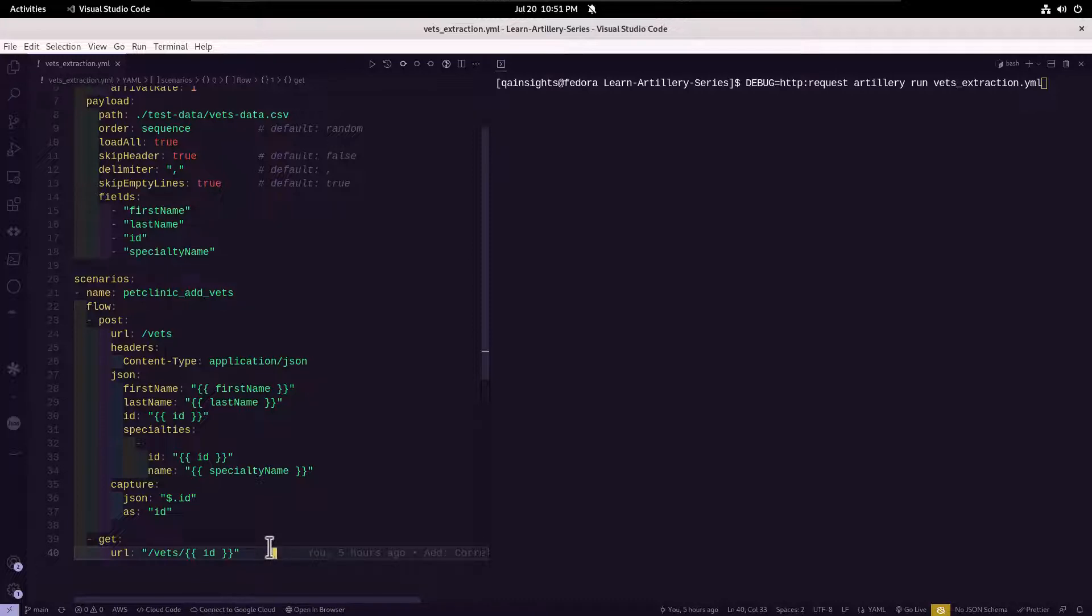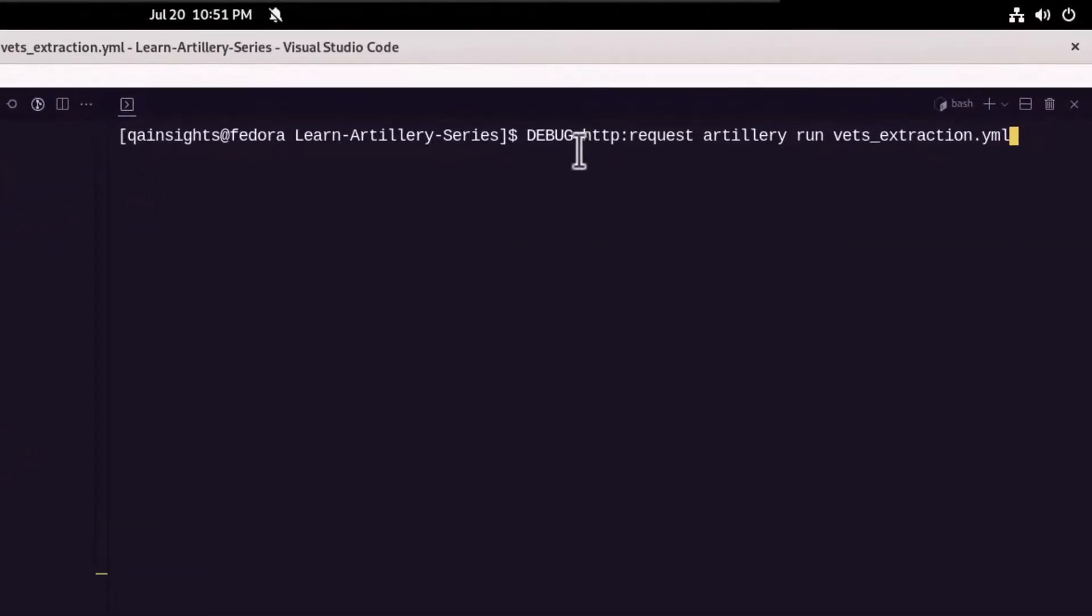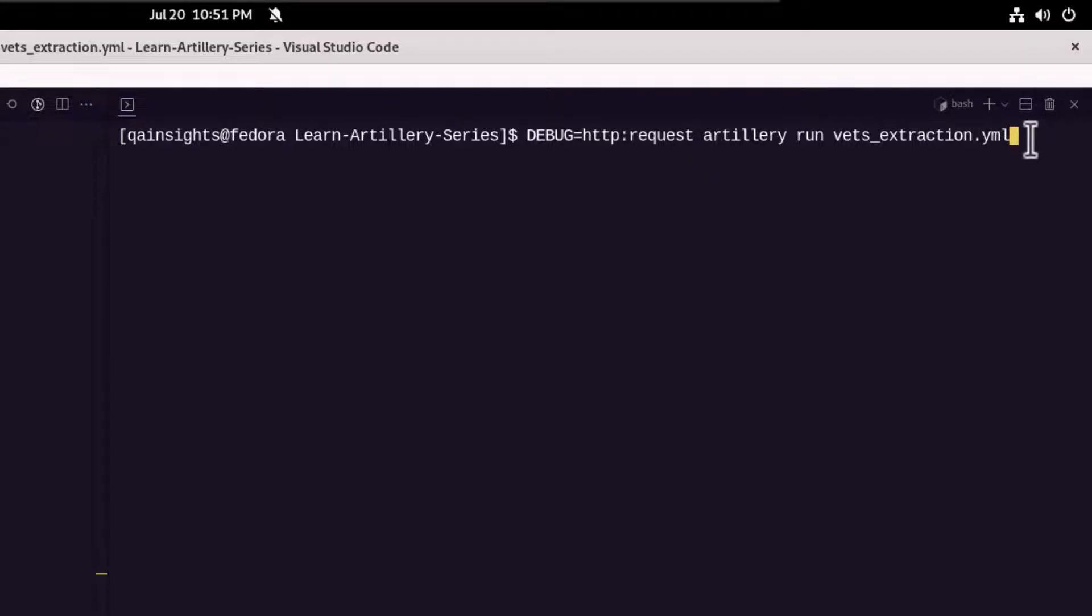Now let us see using debugging, we can validate whether it is working fine or not. First, let us begin displaying the http request details. Just enter debug equals http colon request and the artillery run command and hit enter.